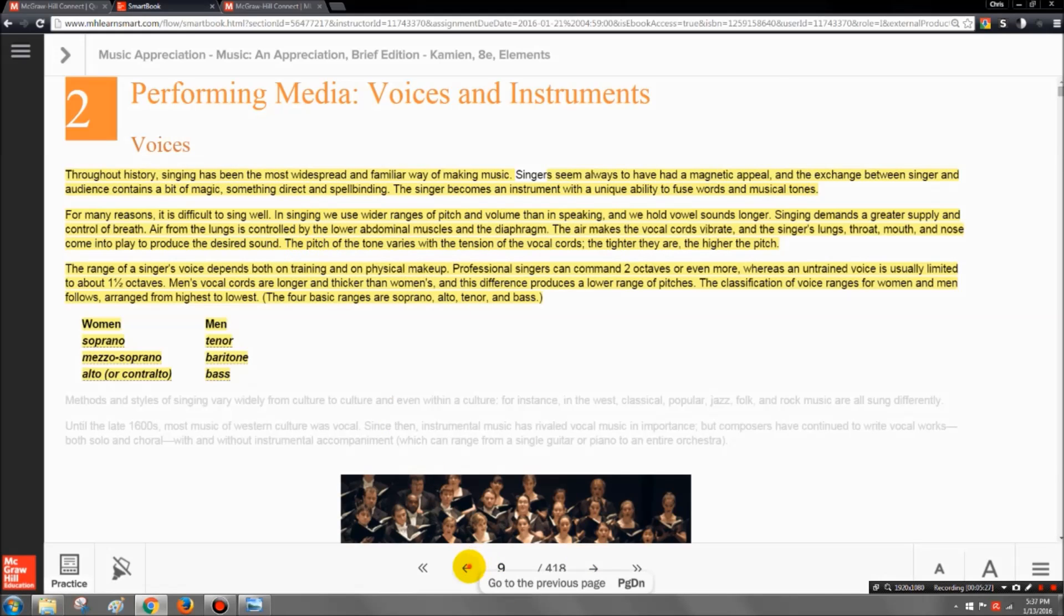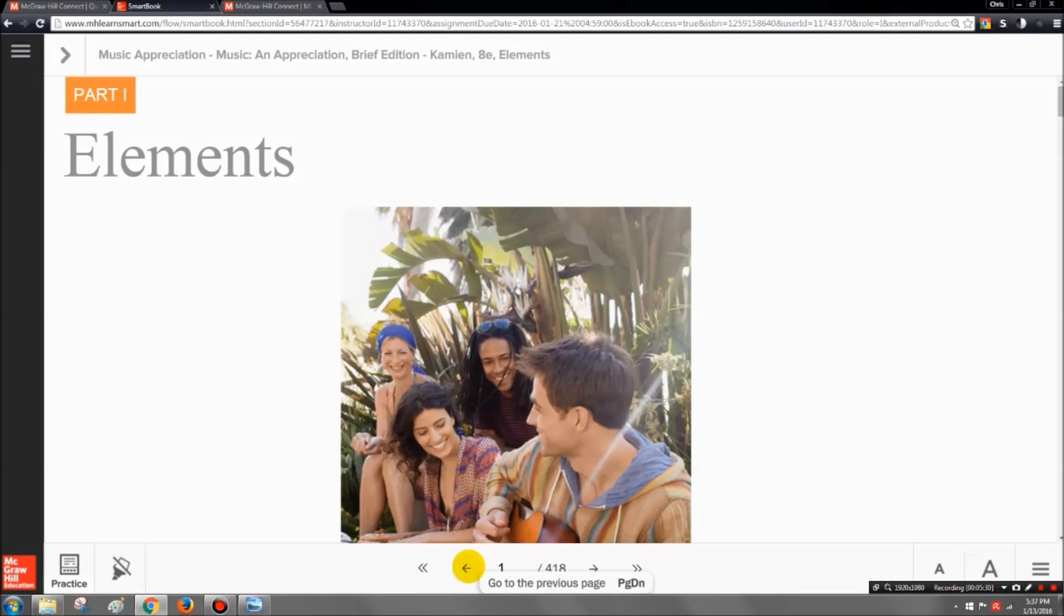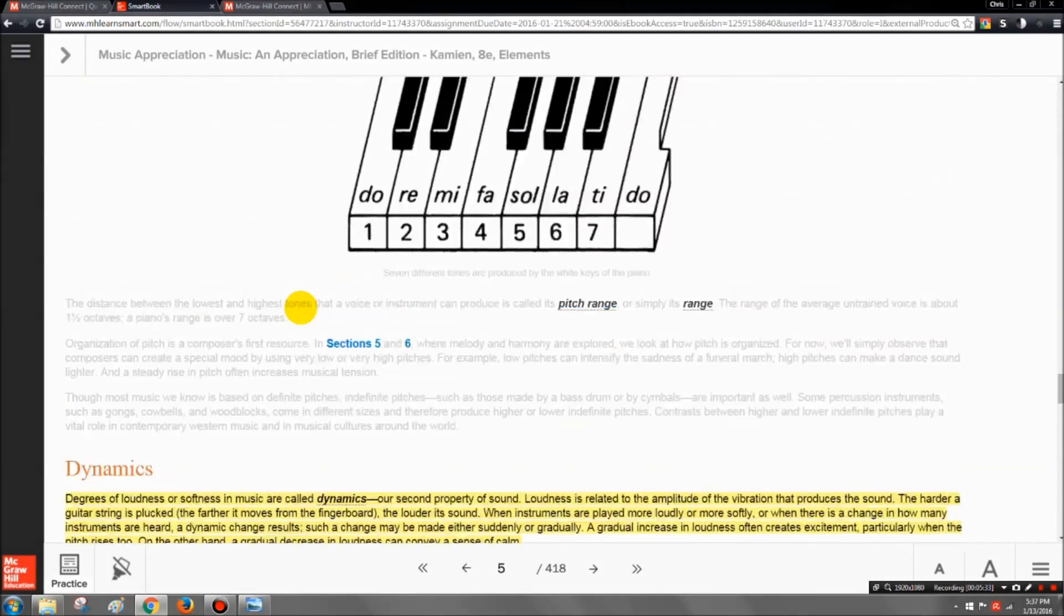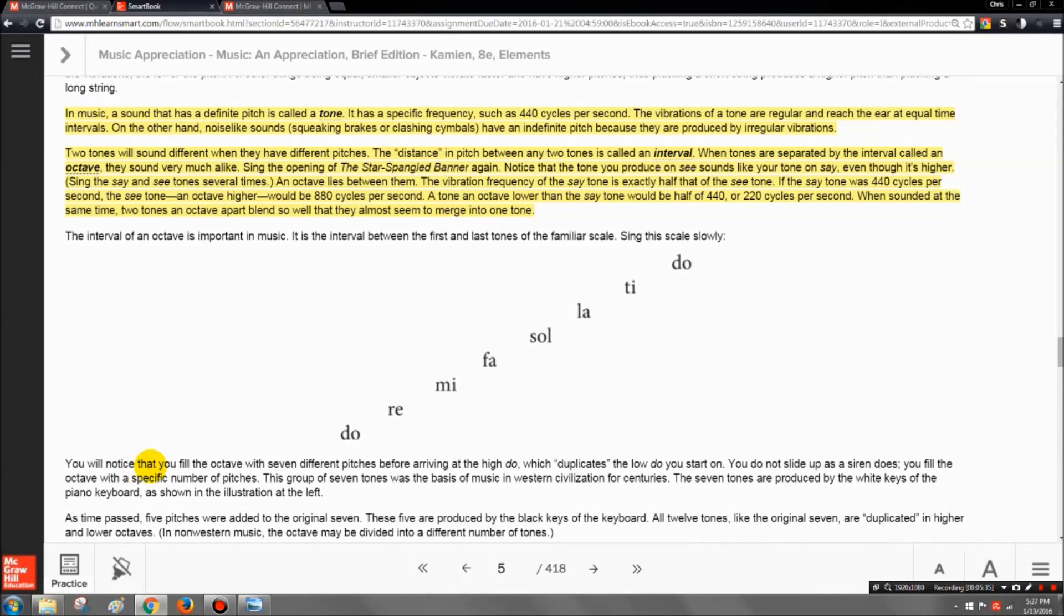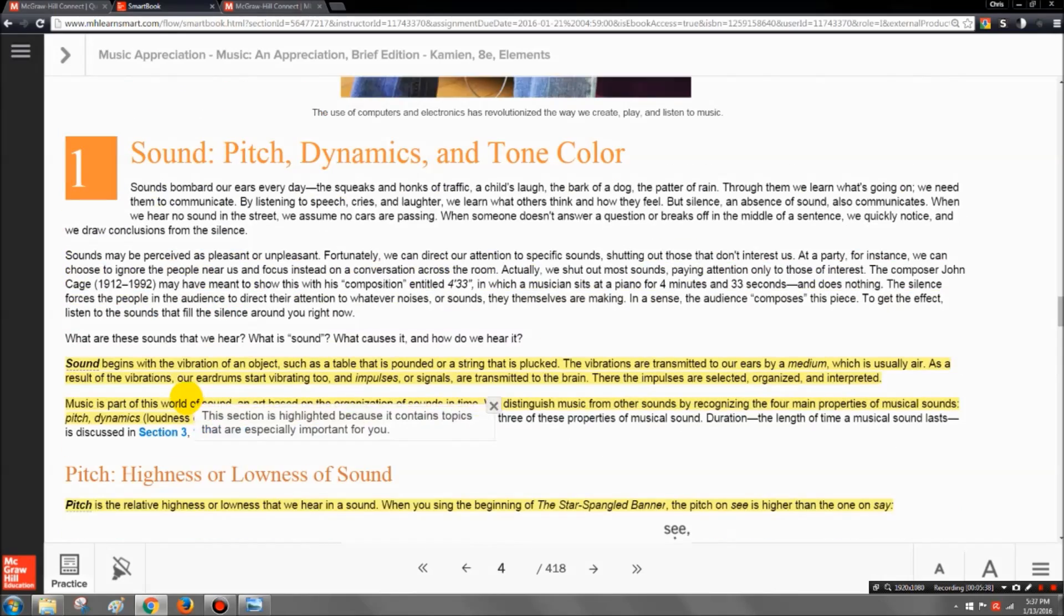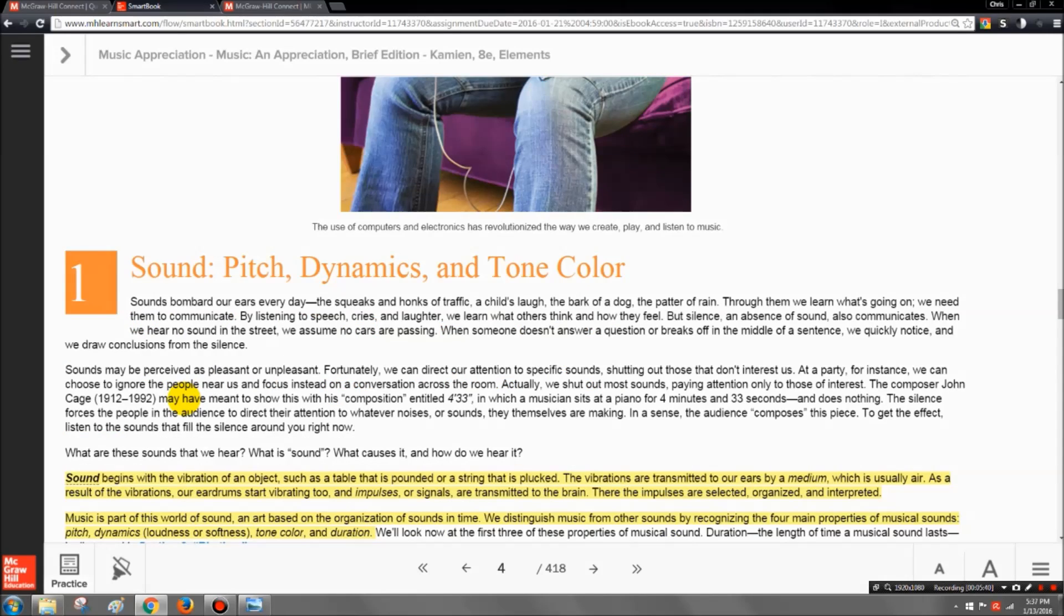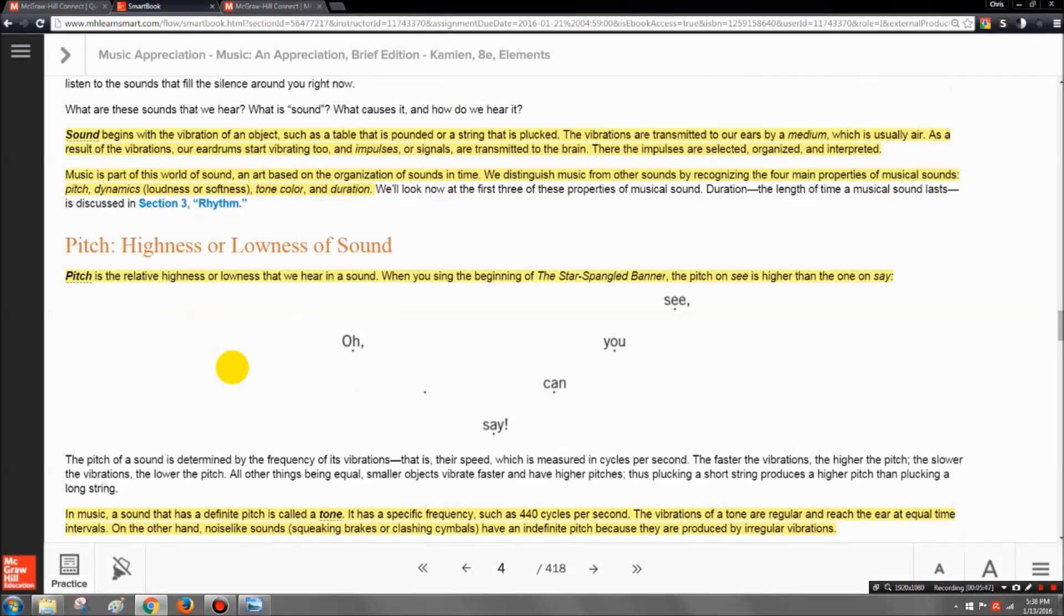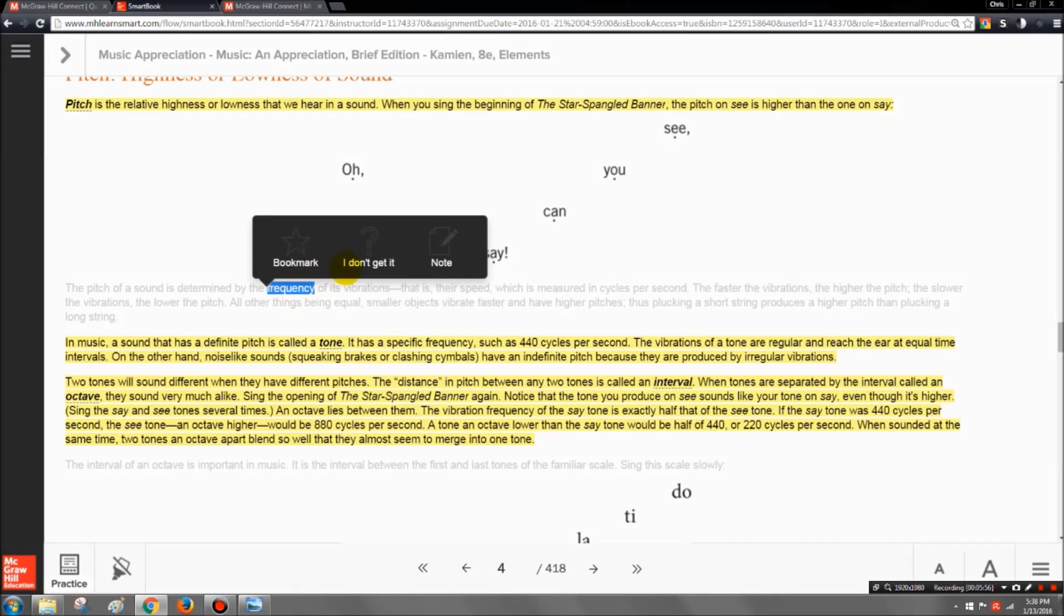So when you're navigating through this, you're going to want to take notes. You're going to sometimes want to highlight things and make a little note to maybe email me and ask me a question about something that you don't understand. So let's say you're reading through here and you get to this part where it says the pitch of a sound is determined by the frequency of its vibrations. Now I'm going to be a little silly here, but let's say that you don't understand what the word frequency means.